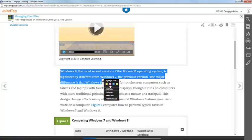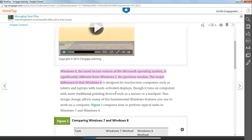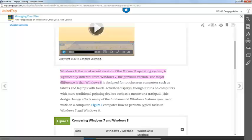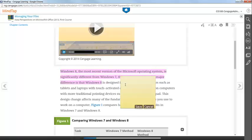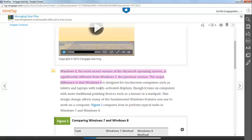I'm going to highlight the text, and then I'm going to click on it again to add a note.